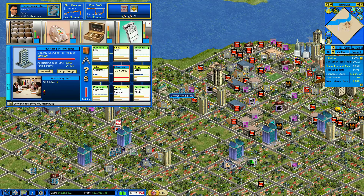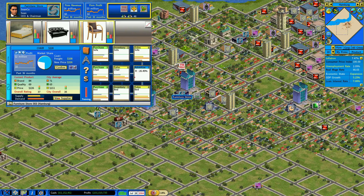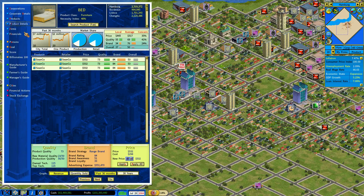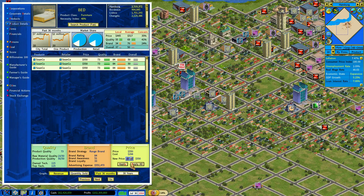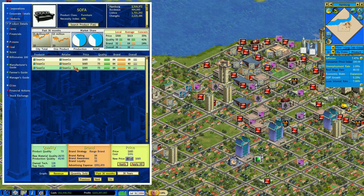They're going to have furniture in this town too, right? This is Hamburg — this is my main town. We are the only game in town on furniture. So we probably could continue raising prices. Actually, the local numbers on sofas are coming up, so I don't necessarily want to raise prices. I might actually have to lower prices a little bit.